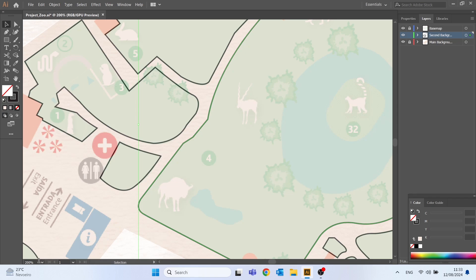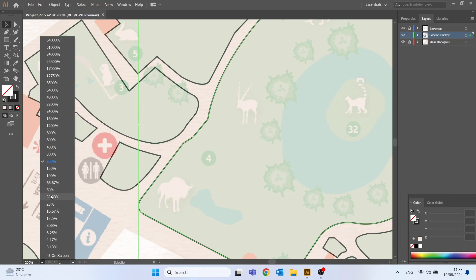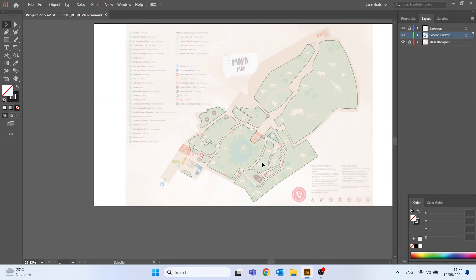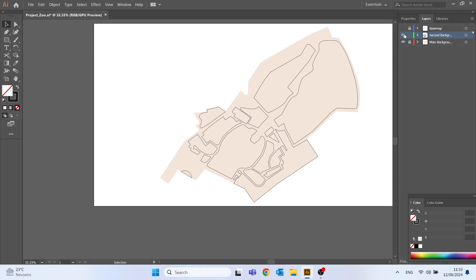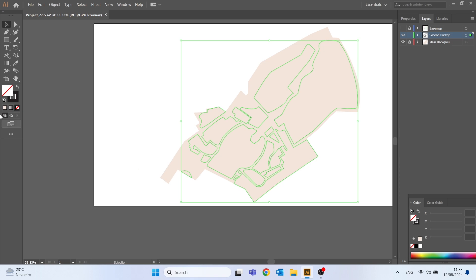After we have all the elements created we need to give them a color again but this time I will do it differently. I'll start by using the selection tool to select all the elements I want to color, but it's super important that only the desired layer is active so all the others must be locked with the locker.